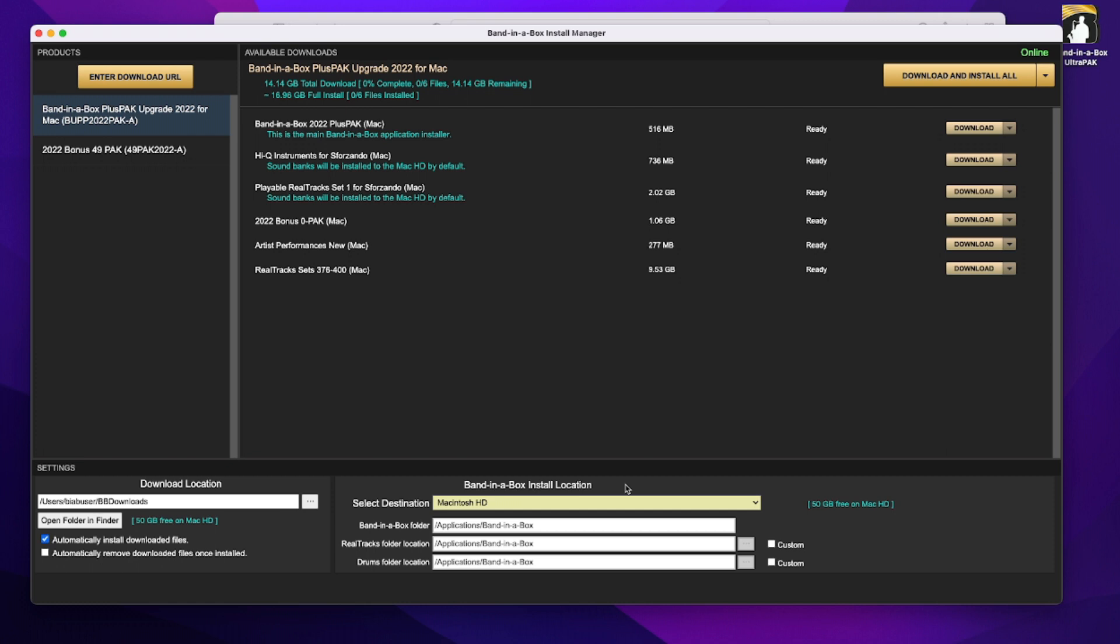Now there are a few options for doing this. Probably the most common thing to do is to just install everything onto the main hard drive on your computer, and that's the default setting, and that's what it's showing me right now. Applications, Band-in-a-Box, on my Macintosh hard drive.